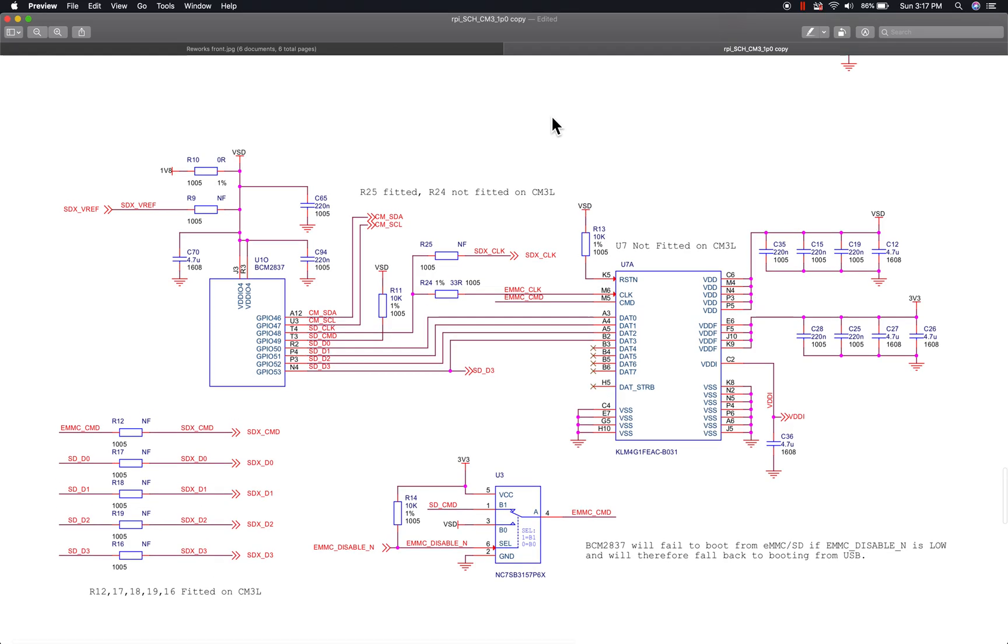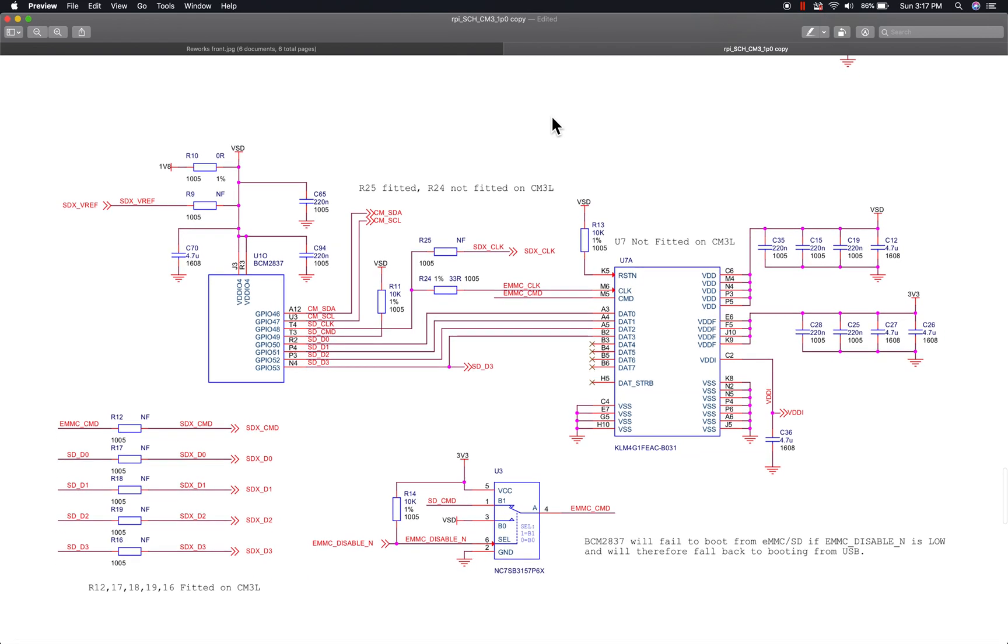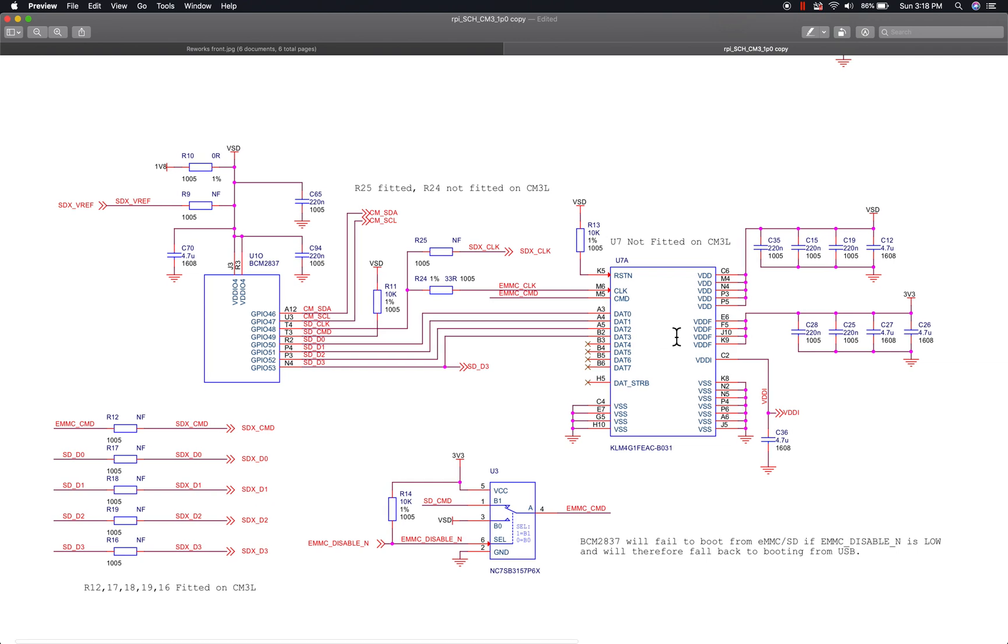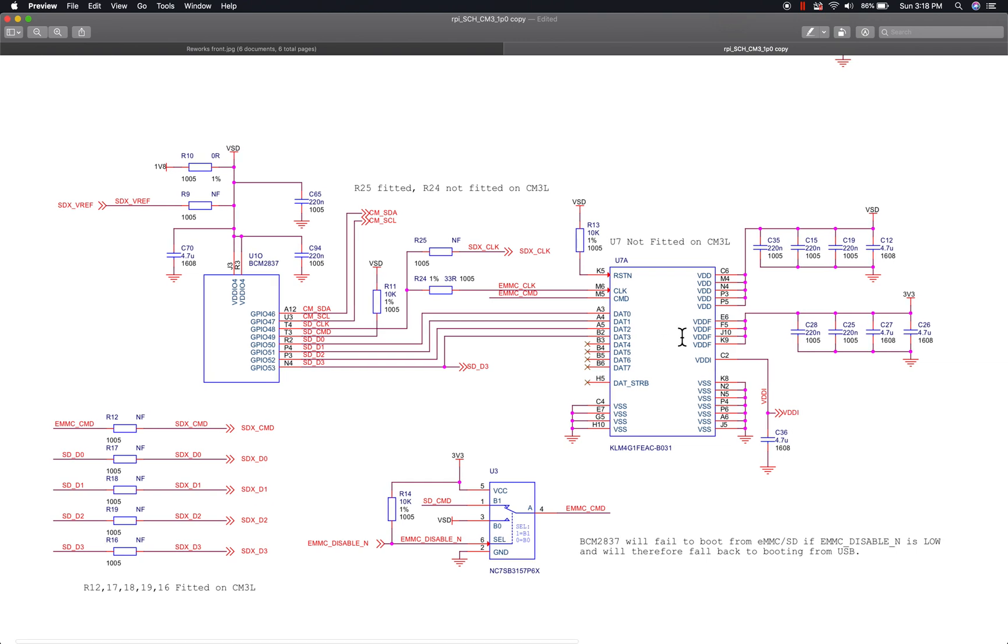I've got the schematic open over here, and this is just the sheet that has the flash memory interface. This is one of the IO banks on the processor which handles the flash interface, and you can see these signals go over to the 4 gig of flash which is present on the non-light version.